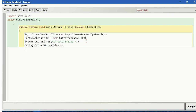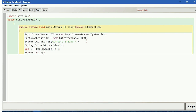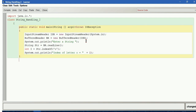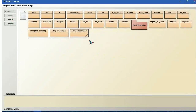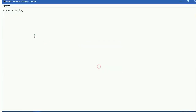We are going to get the index of a letter. So, int i equals str.indexOf('o'). Let us print this. After compiling with no syntax error, I run it and enter "book". The index of 'o' — that is the first occurrence of o — is going to be 1, which is index 0 and then 1.